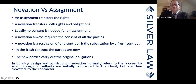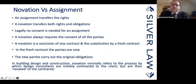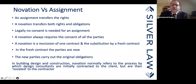For novation, it requires consent from all parties. You cannot simply turn around and demand consent — so if you have a plan to novate an existing contract and bring everything under one umbrella as an employer, and you intend it right from the start, it is advisable to make a provision for it in your initial professional services contract.